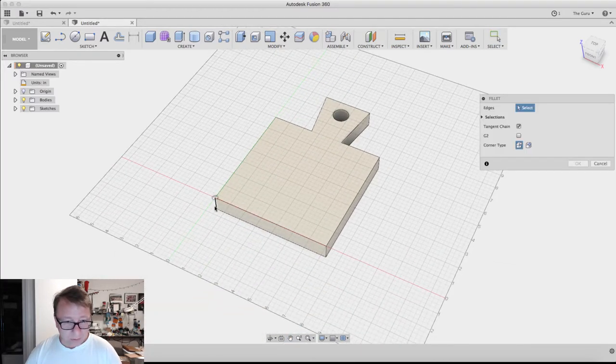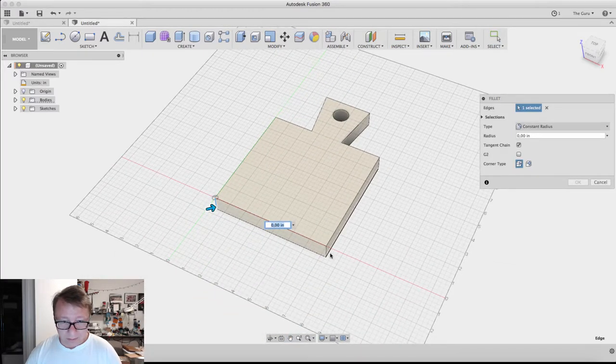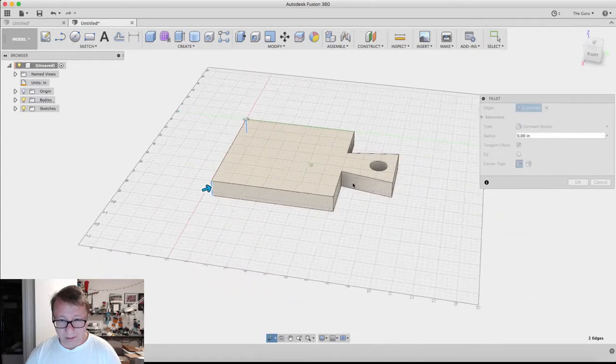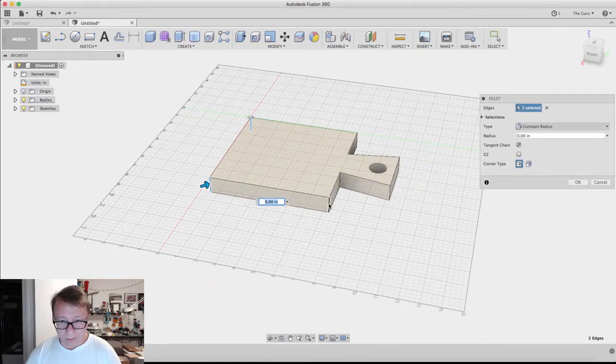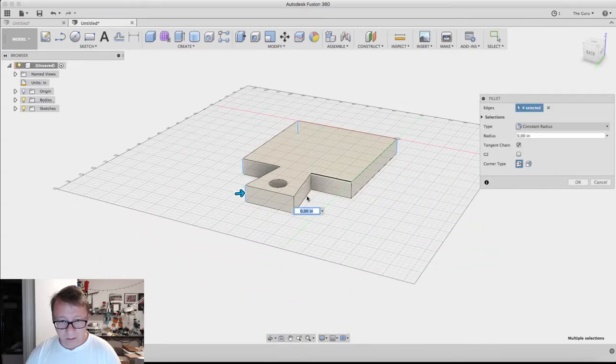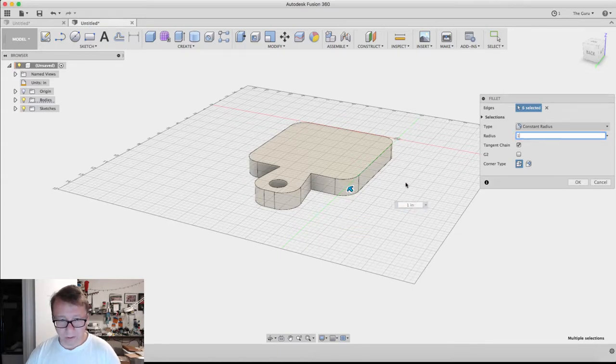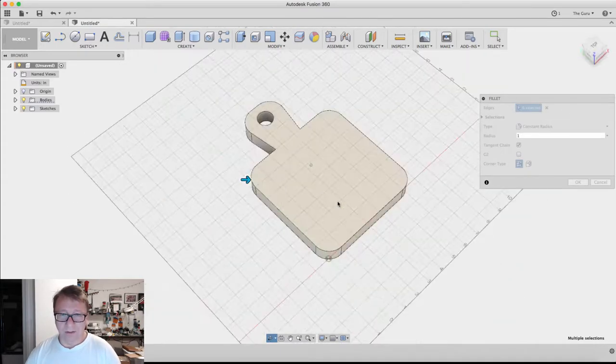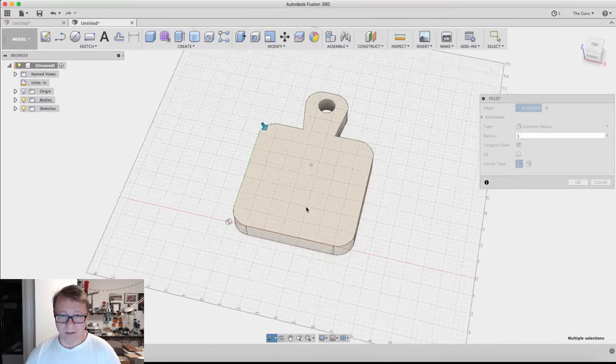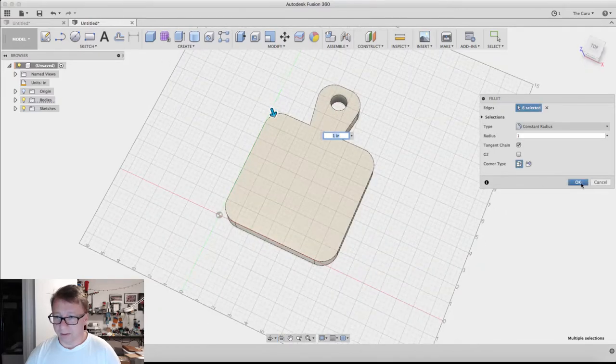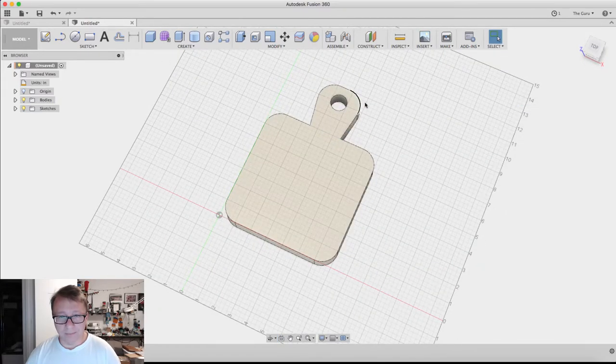All right, next thing we want to do is quickly add some fillets to the outside corners. So I hit F for fillet, by the way. We want to do a one-inch fillet. It gives a nice kind of rounded edge there.